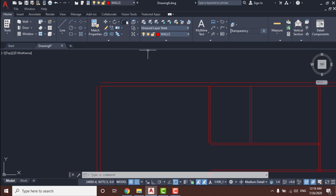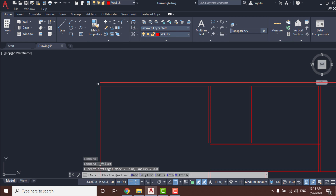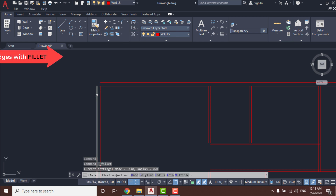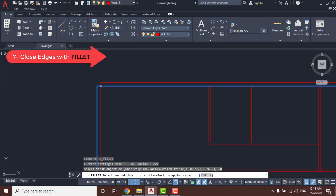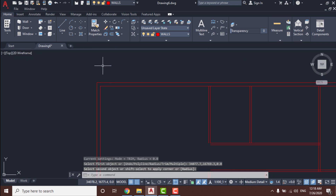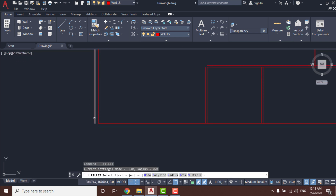To close the open edges in the drawing we will use the Fillet command. Choose the command and then select the two lines you want to close together.